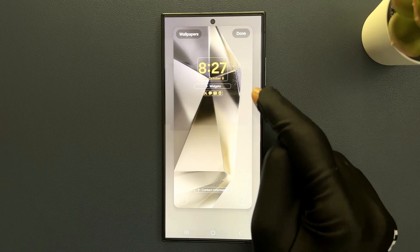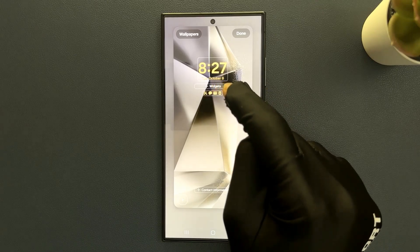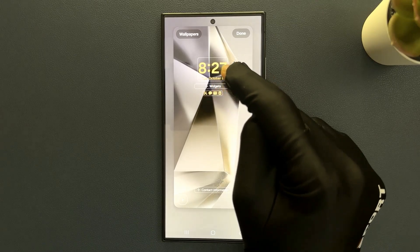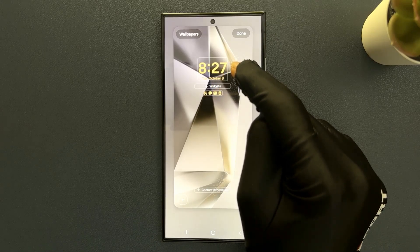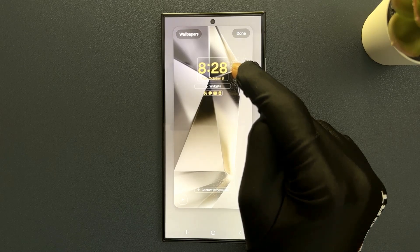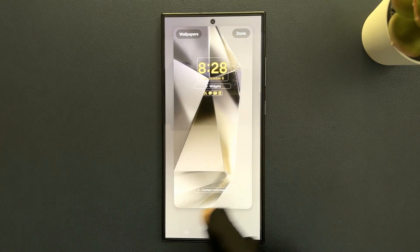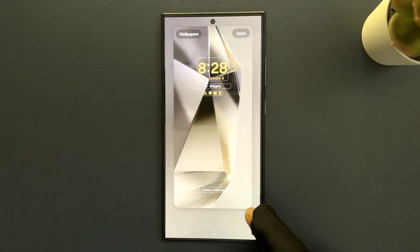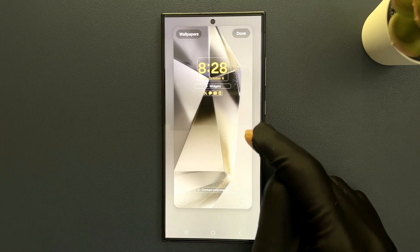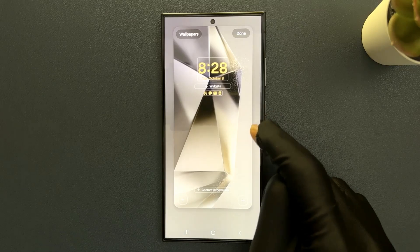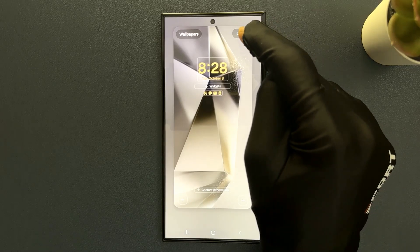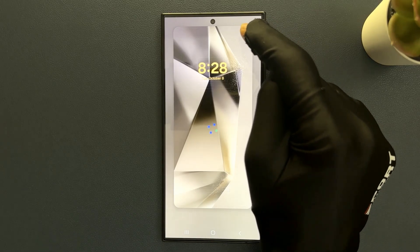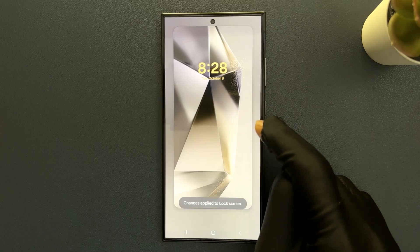I can add widgets, I can also remove widgets, and I can add app shortcuts to these places. After you're done editing the lock screen, just tap on the Done button to apply the changes.